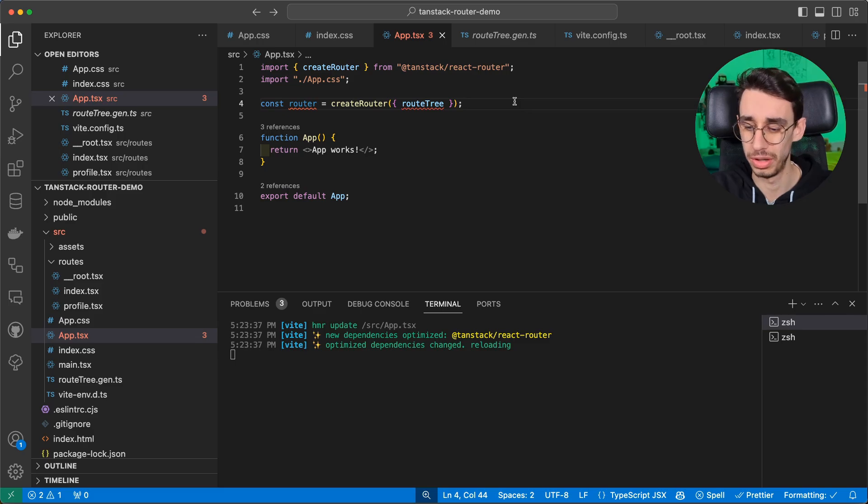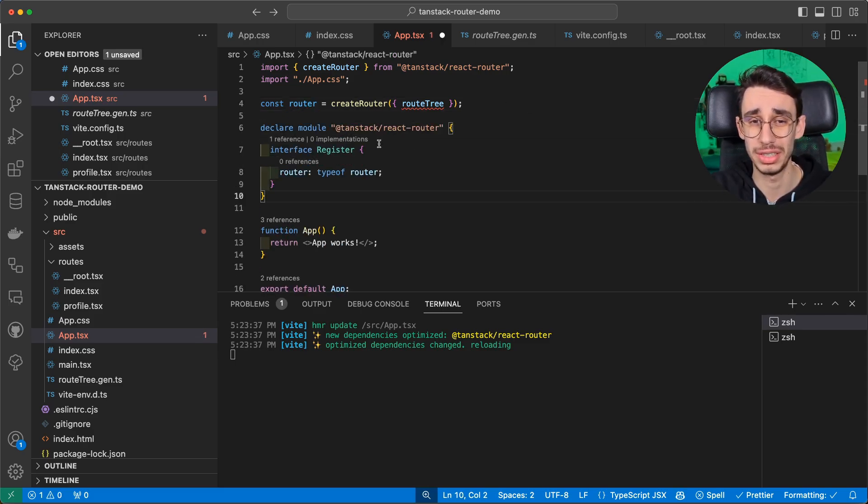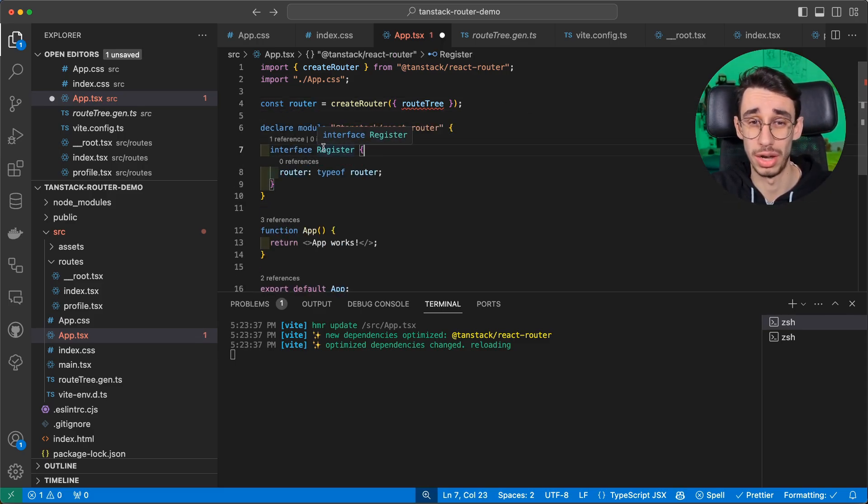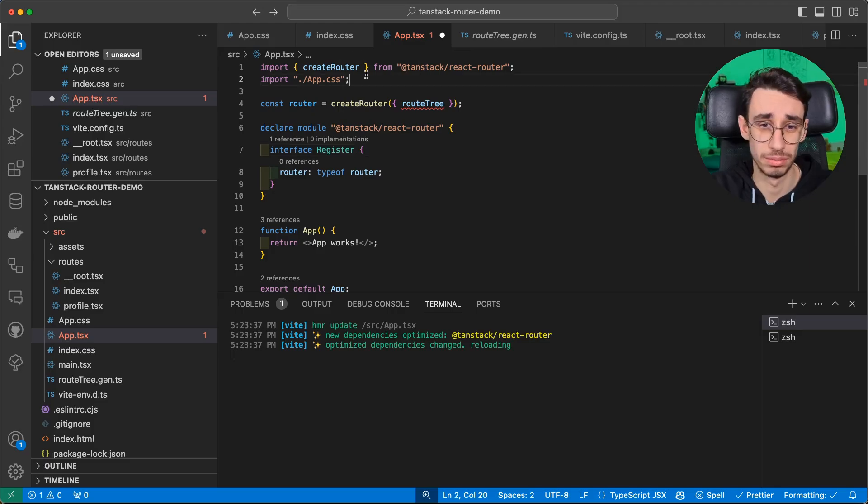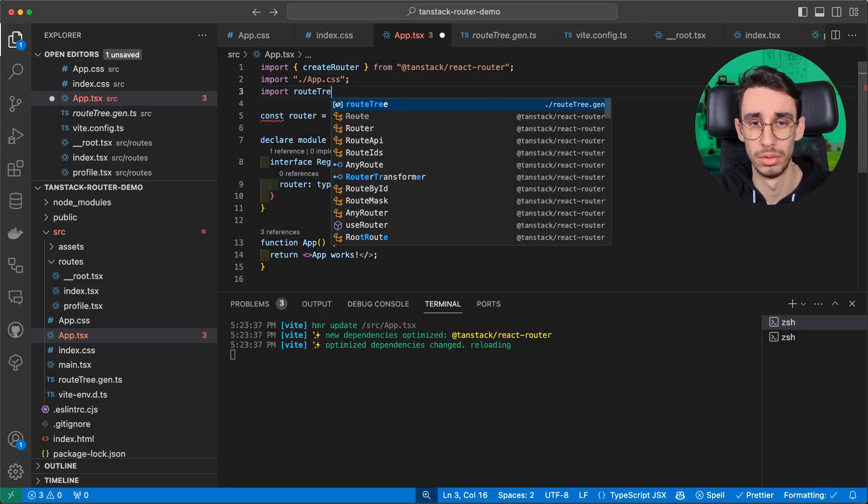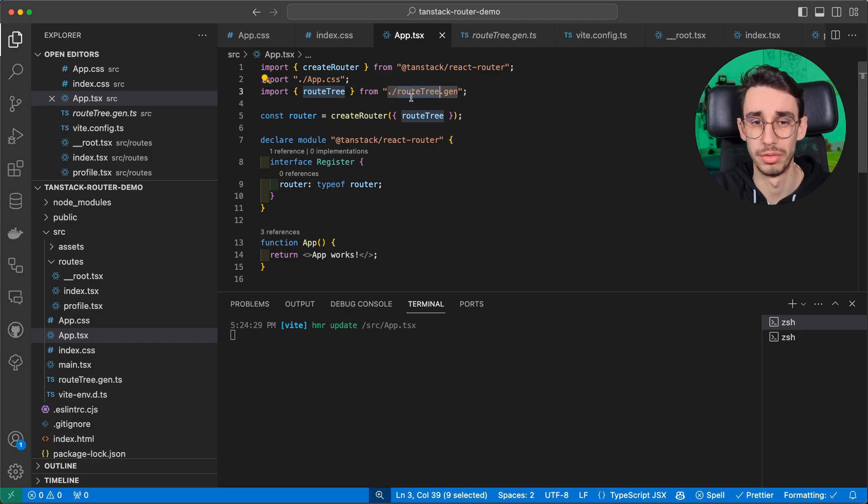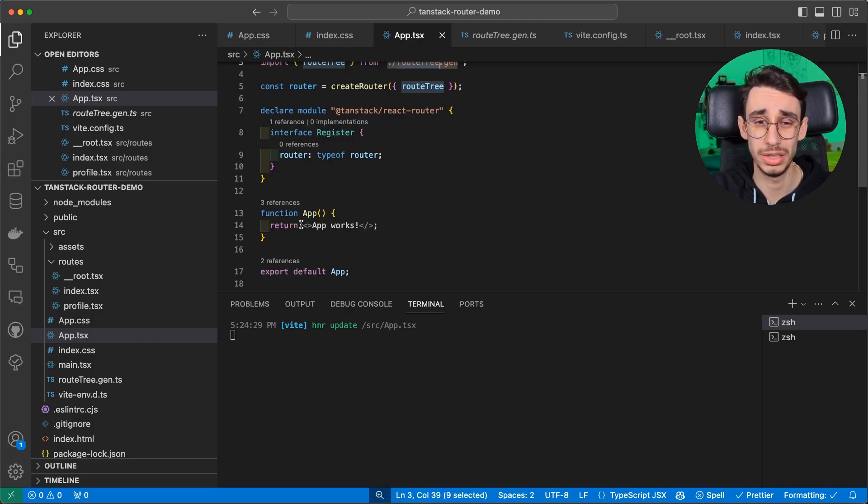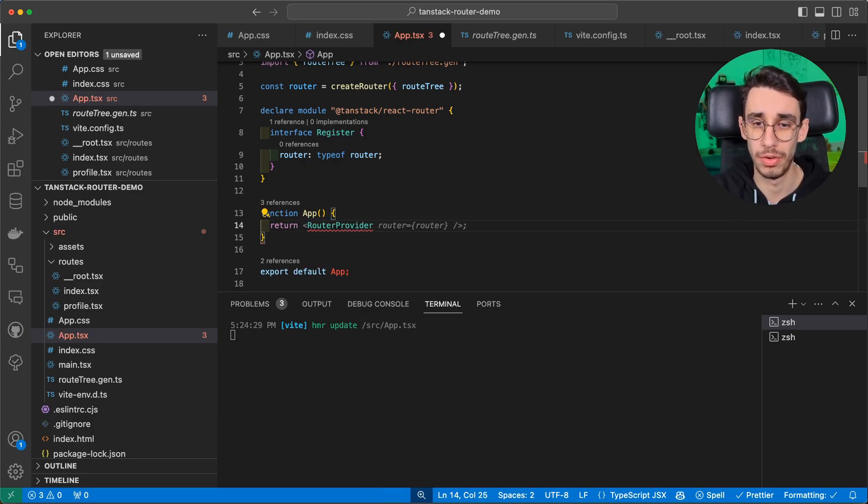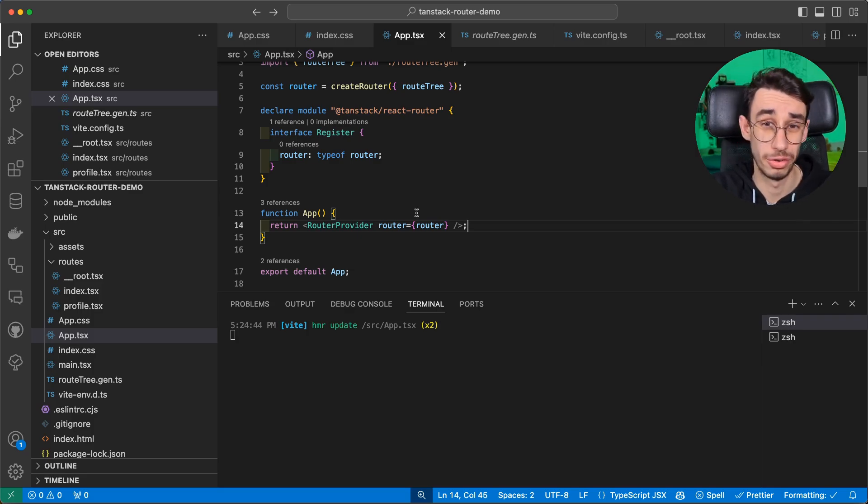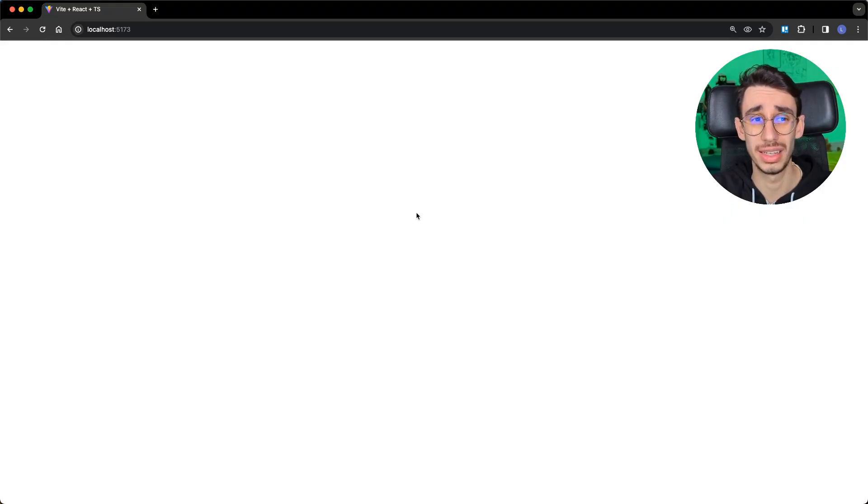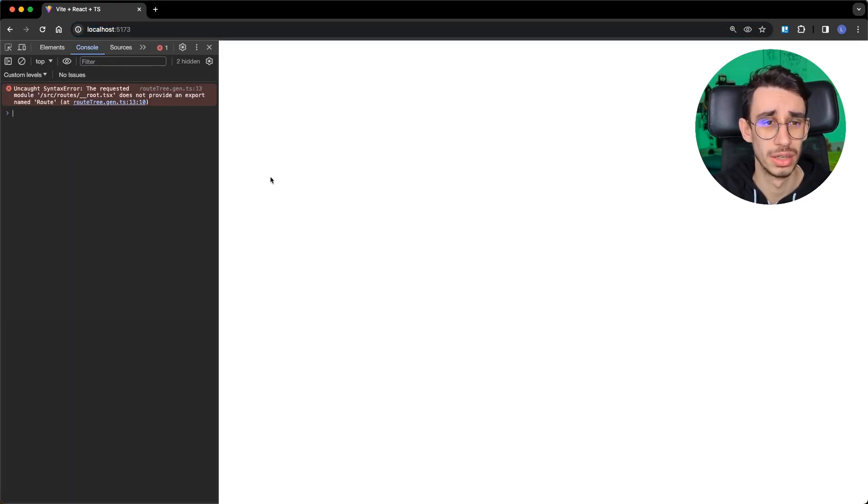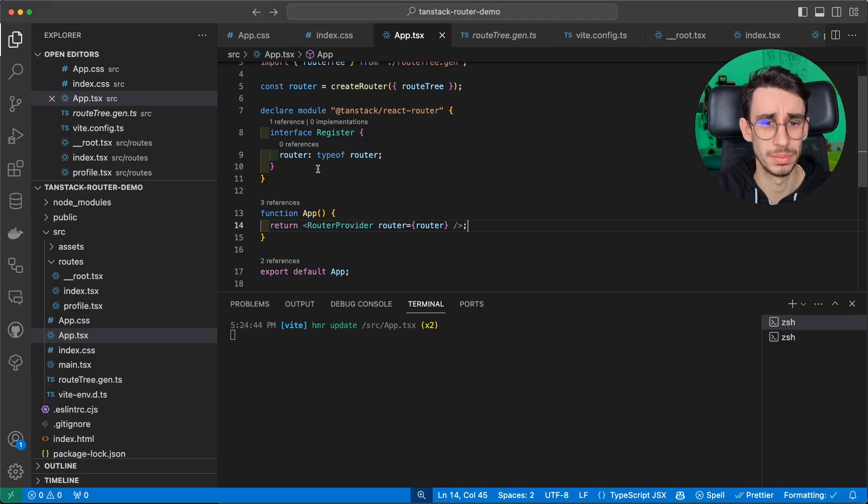But first, we need to continue setting up our router here. So we first need to expand our interface, making autocomplete work on our app. And I also need to import routeTree, our generated file. And the very last thing you have to do is to replace the content here with the router provider, also passing in the router. Now, if I did everything correctly, here it should already work.